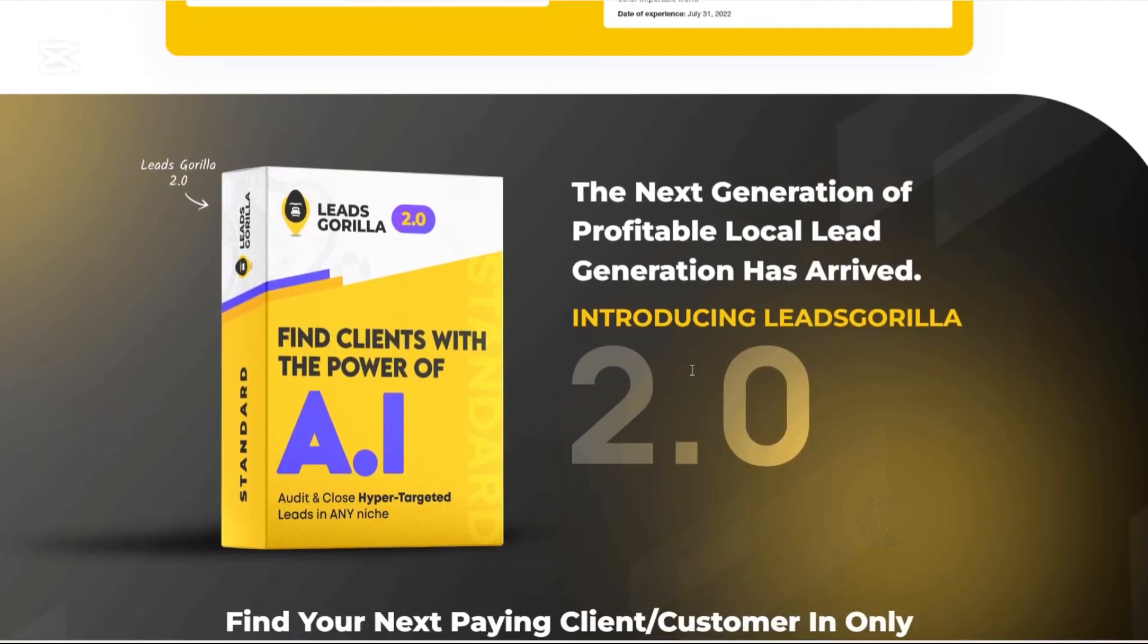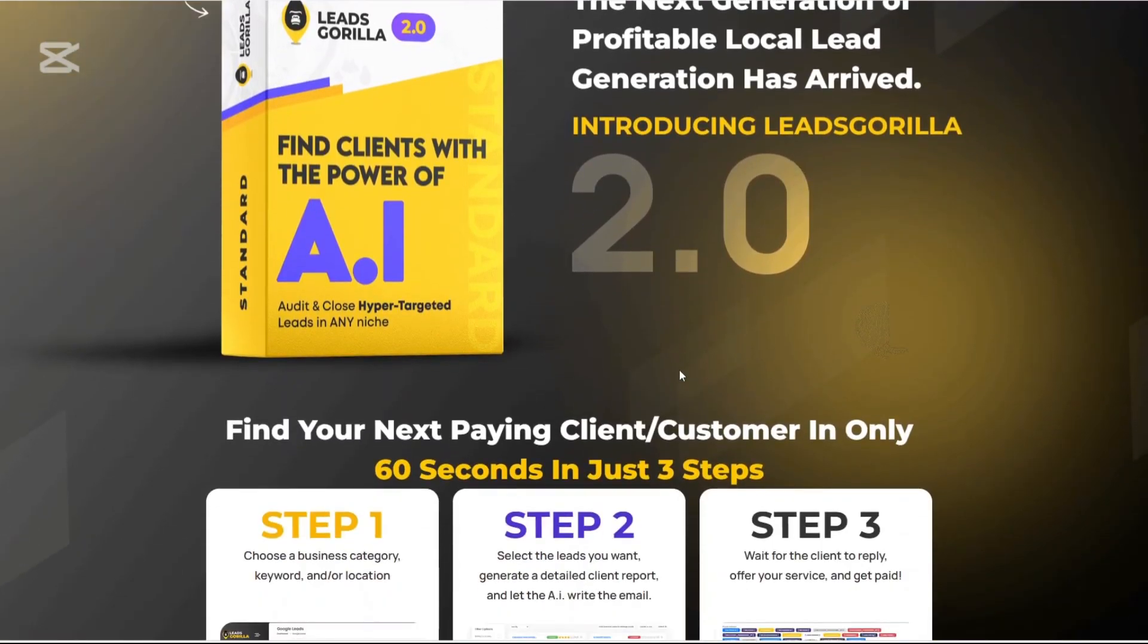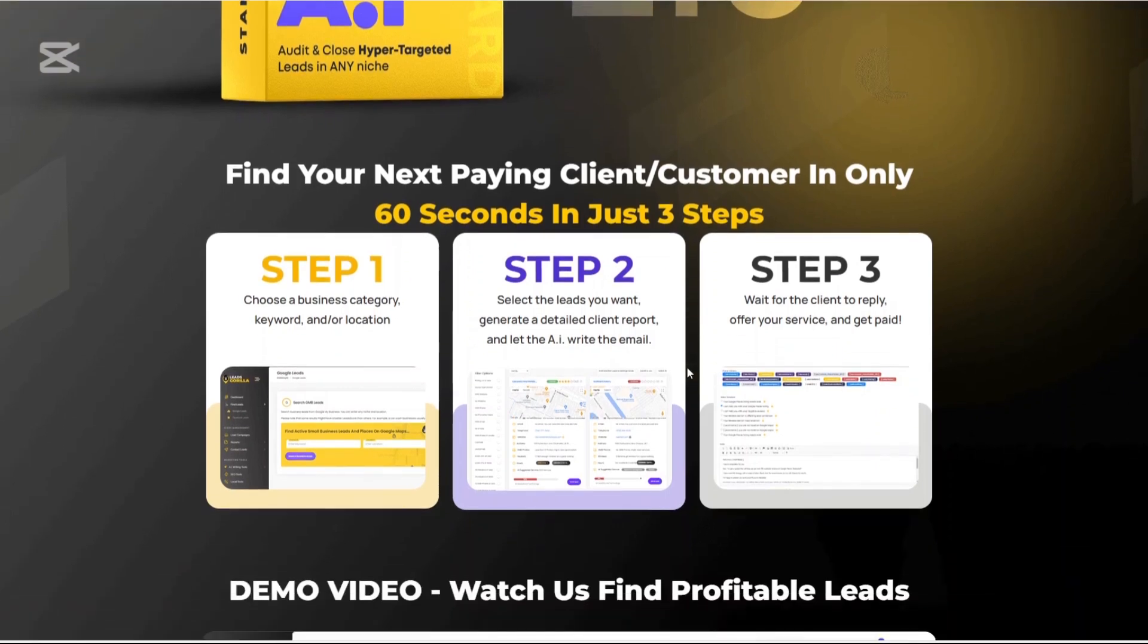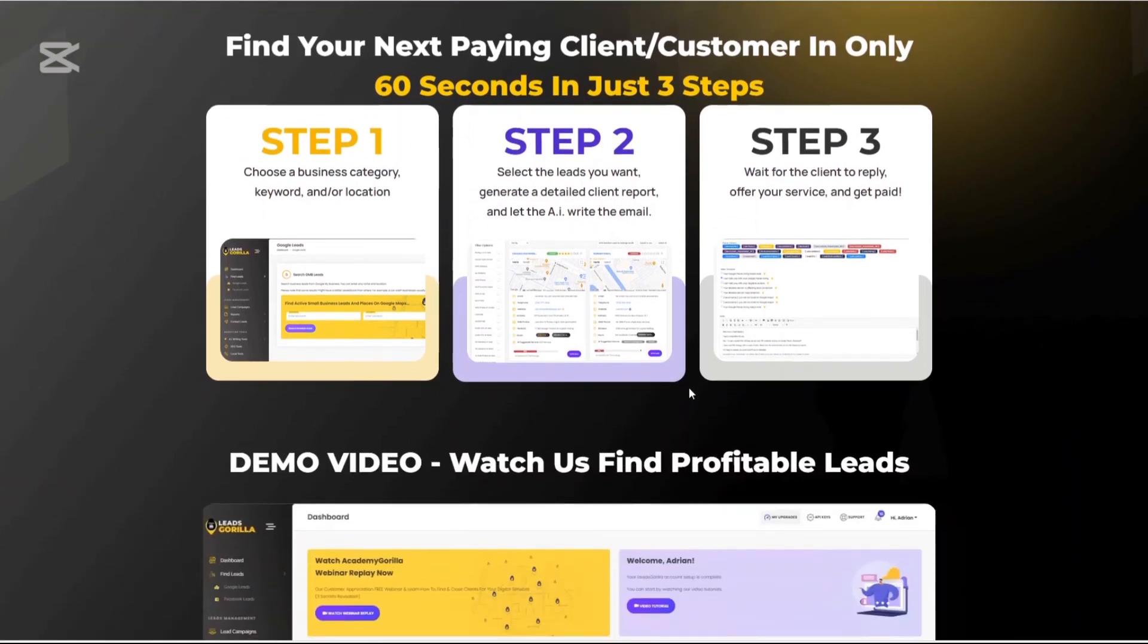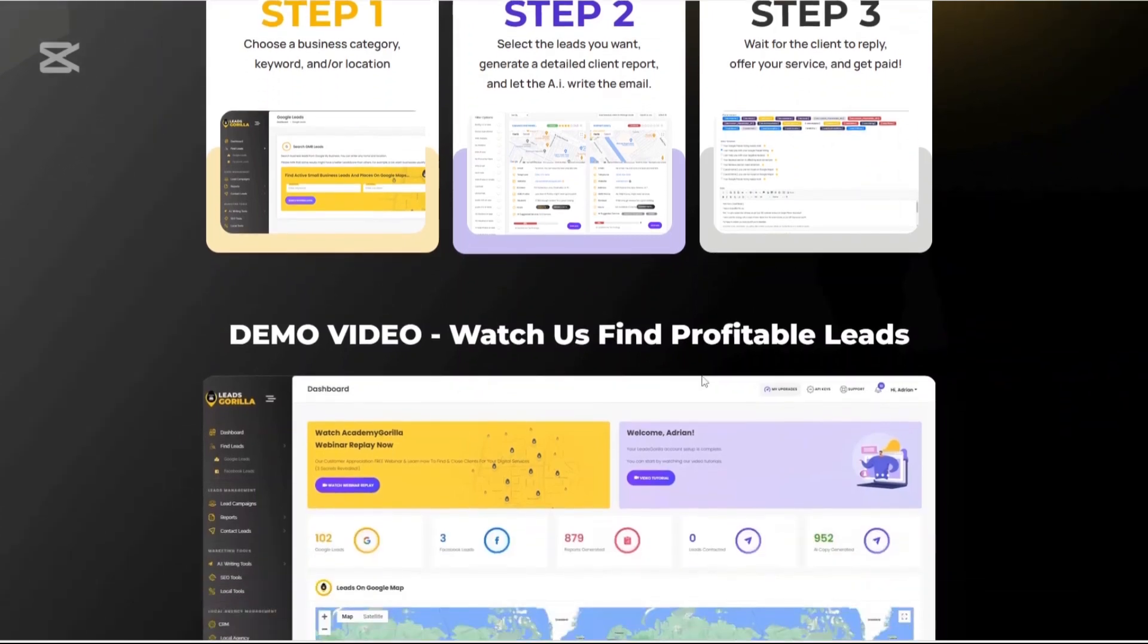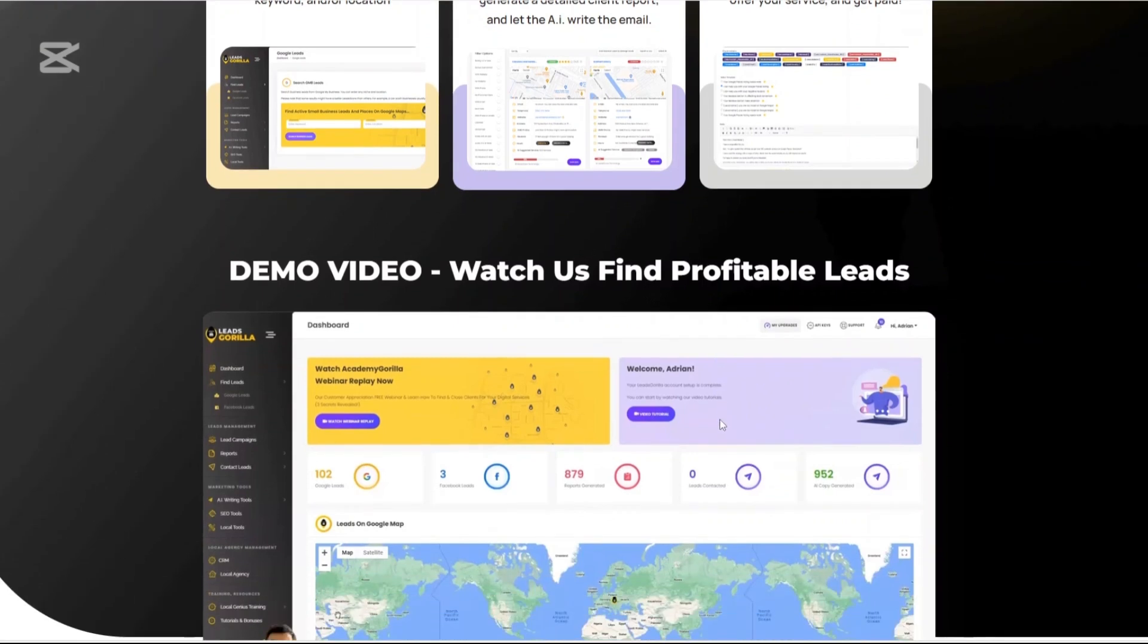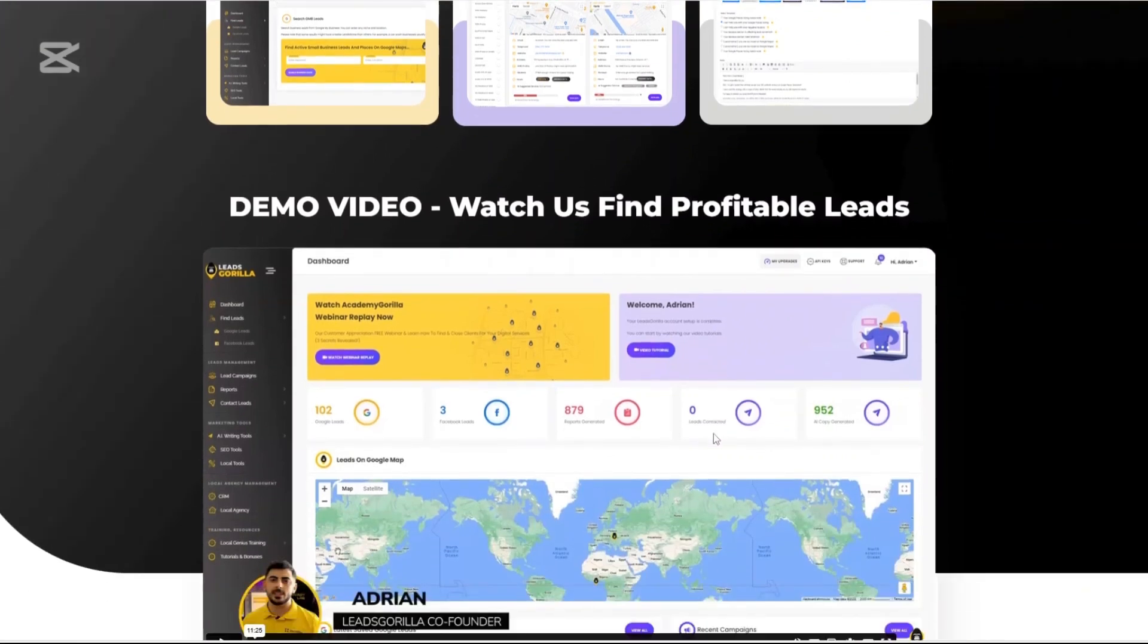Smart AI powered lead scoring. Once you run a search for a local business, Leeds Gorilla instantly scores each lead based on multiple data points like their Google My Business listing, social media presence, reviews, SEO optimization, and more. The leads are labeled as hot, warm, or cold, so you know exactly who to prioritize.